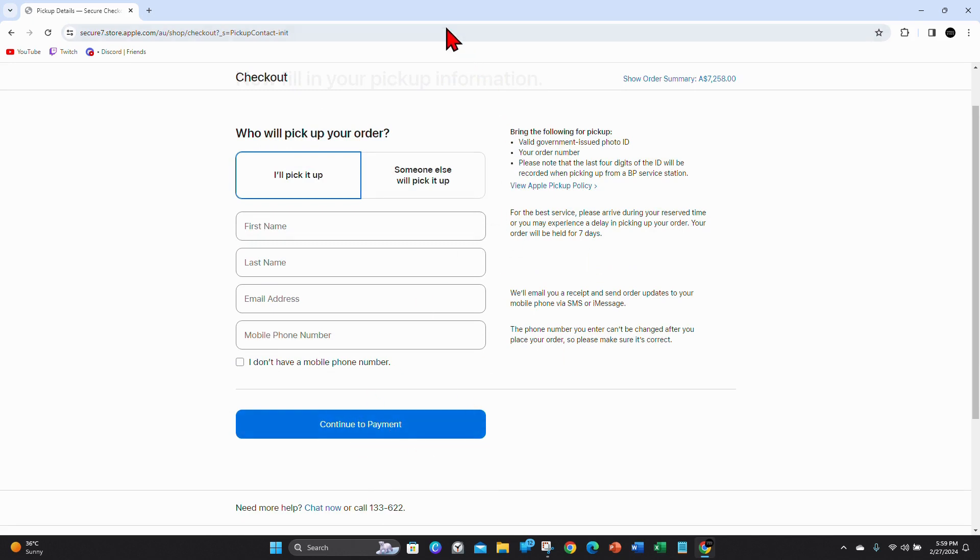And once you're over to the payment section, fill out all your credit card or debit card information to complete your purchase.